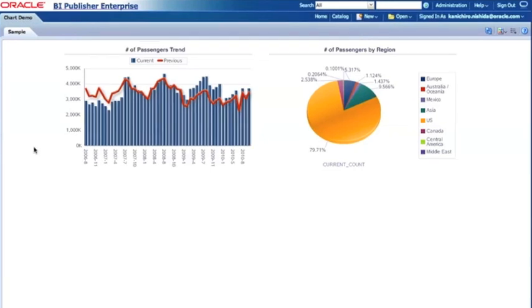Well, this is how you create charts with BI Publisher 11G layout editor. Thank you for watching.